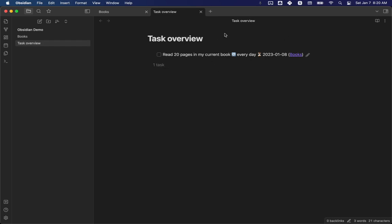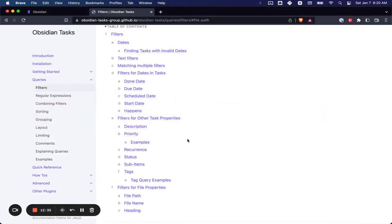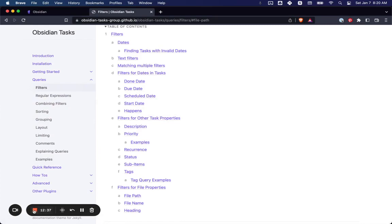I might make more videos later about how I set up all the other things, the daily notes. There's a neat calendar plugin that shows up. There's all kinds of very cool stuff that this will do, but I'm going to try and limit it to one topic per video for right now. So hopefully this is helpful.